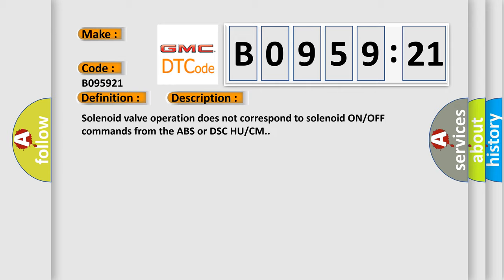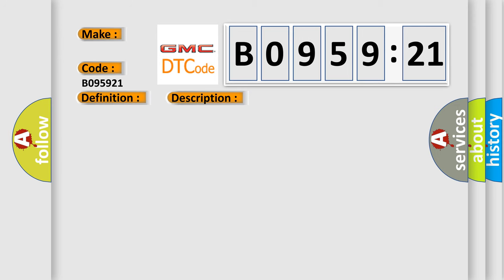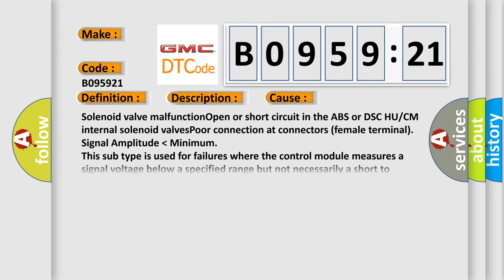Solenoid valve operation does not correspond to solenoid ON/OFF commands from the ABS or DSC HU/CM. This diagnostic error occurs most often in these cases.